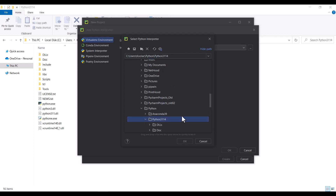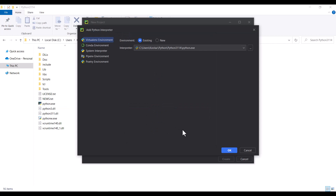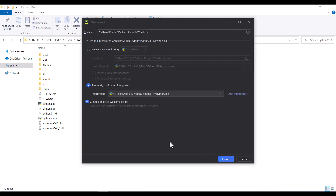I click to open that location, and here we have a file called Python.exe, which is the Python interpreter. I click on it, then click OK, and once again click OK. I don't want to create any welcome script, so I uncheck that option and press the Create button.